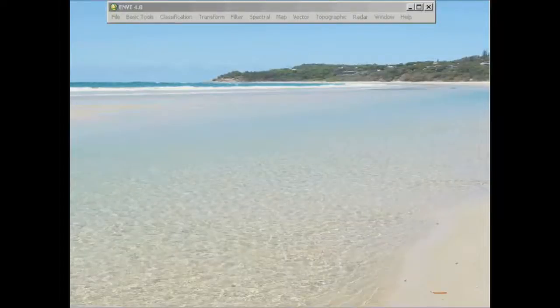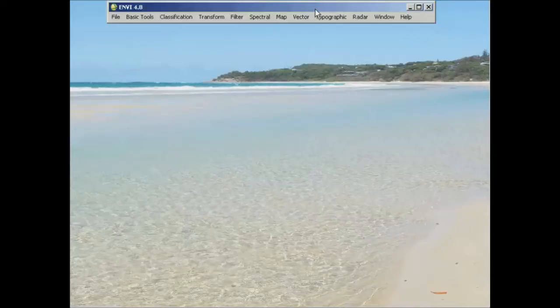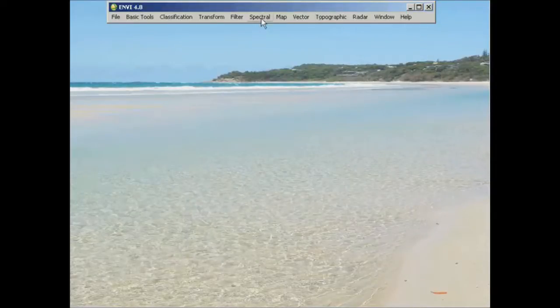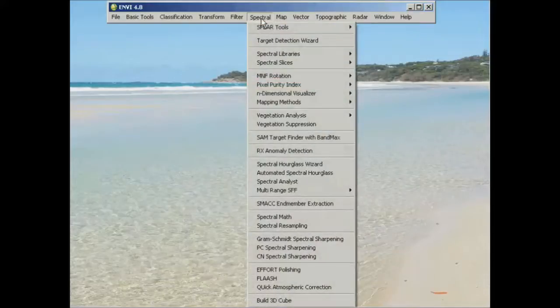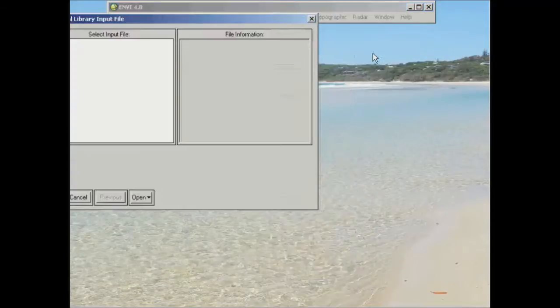First of all, I've just opened Envy here as you can see the toolbars come up. Now instead of opening an image to start with, we're just going to look at some spectral profiles. So to get to some of the pre-loaded profiles within Envy, we're going to go to Spectral and then Spectral Libraries and Spectral Library Viewer.